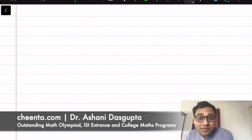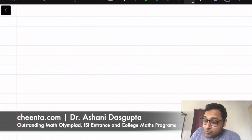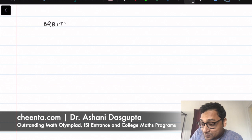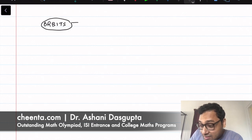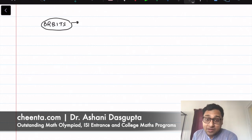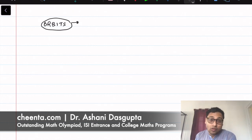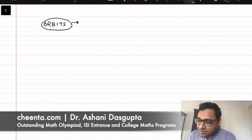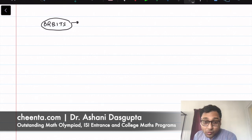Today we will be learning about orbits in number theory. Taking a step forward, you can also learn orbits in group theory. But this is for Olympiad number theory.